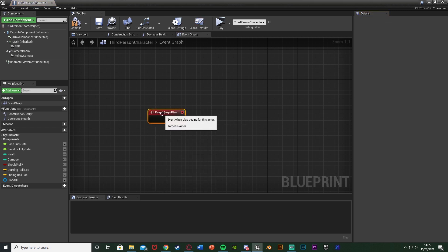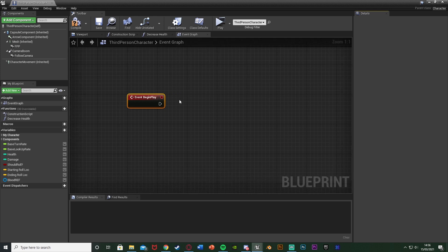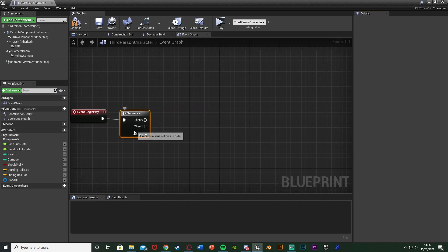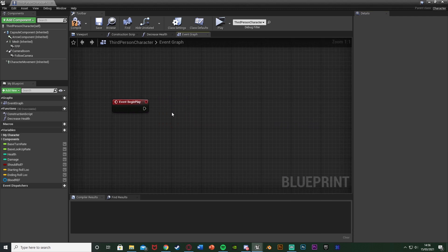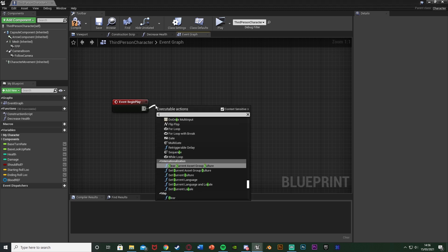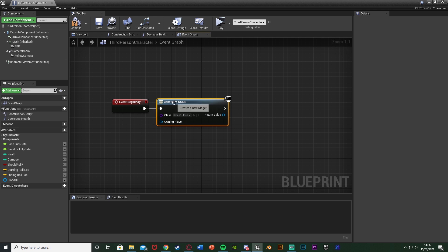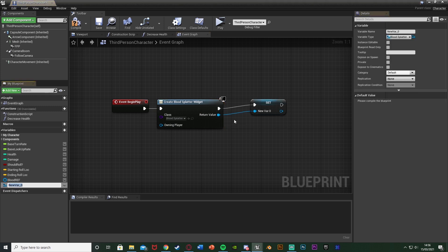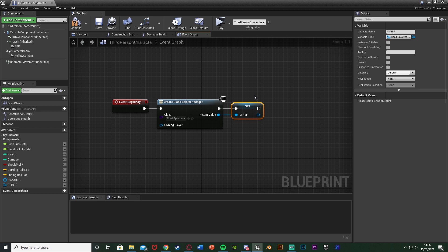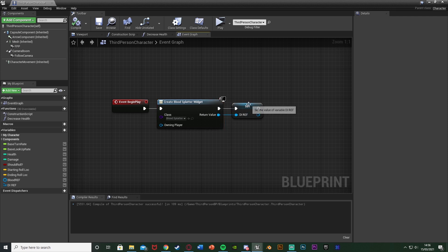If you've already used Event Begin Play, hold S and left click to get a Sequence node, connecting Then 0 into your existing code and Then 1 into this new code. Off of Event Begin Play, add Create Widget with the class set to the widget we made — Blood Splatter. Right click the Return Value, promote it to a variable, and name it DI Ref for Damage Indicator Reference. Compile and save. This gives us a reference to the widget so we can play the fade in and out animations.